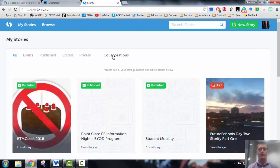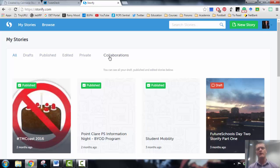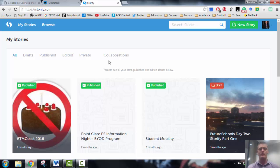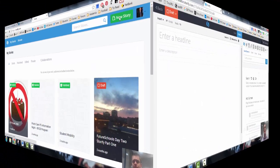But let's go through the process of creating a brand new Storify. To do this I'm going to utilize the flip learn con tweet conversation that's been going on yesterday as day one of that conference. So to start off with, all I need to do is quite simply click on new story.